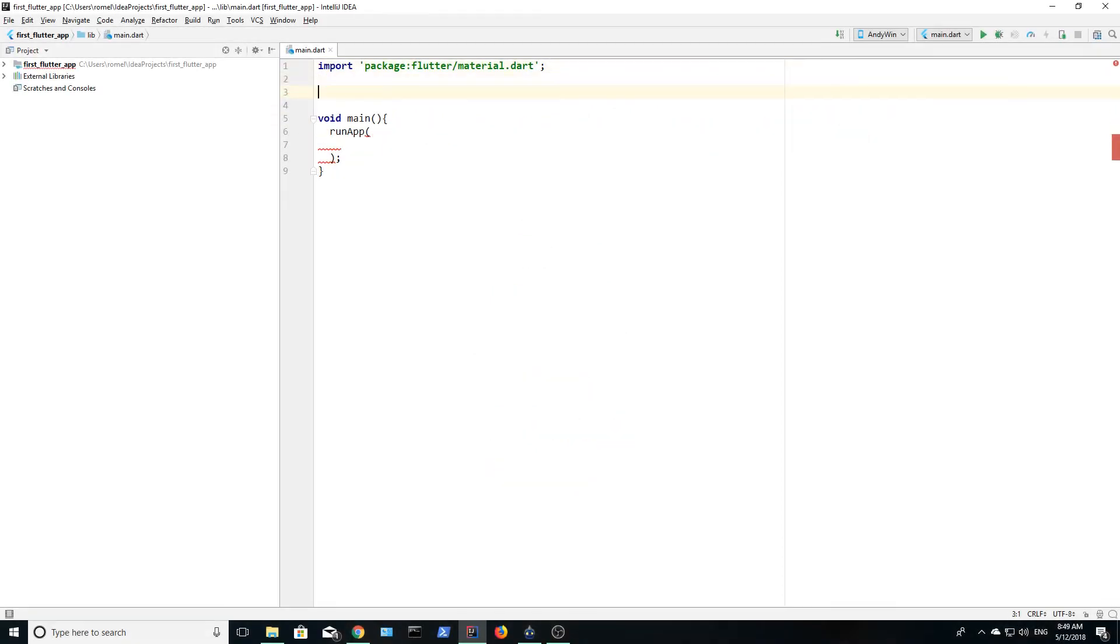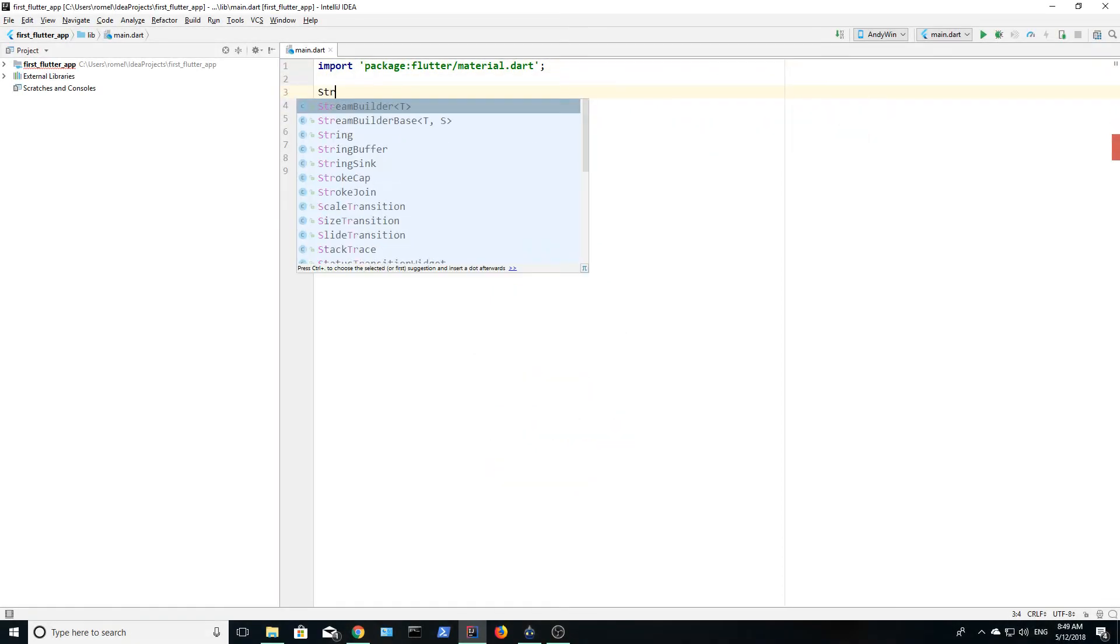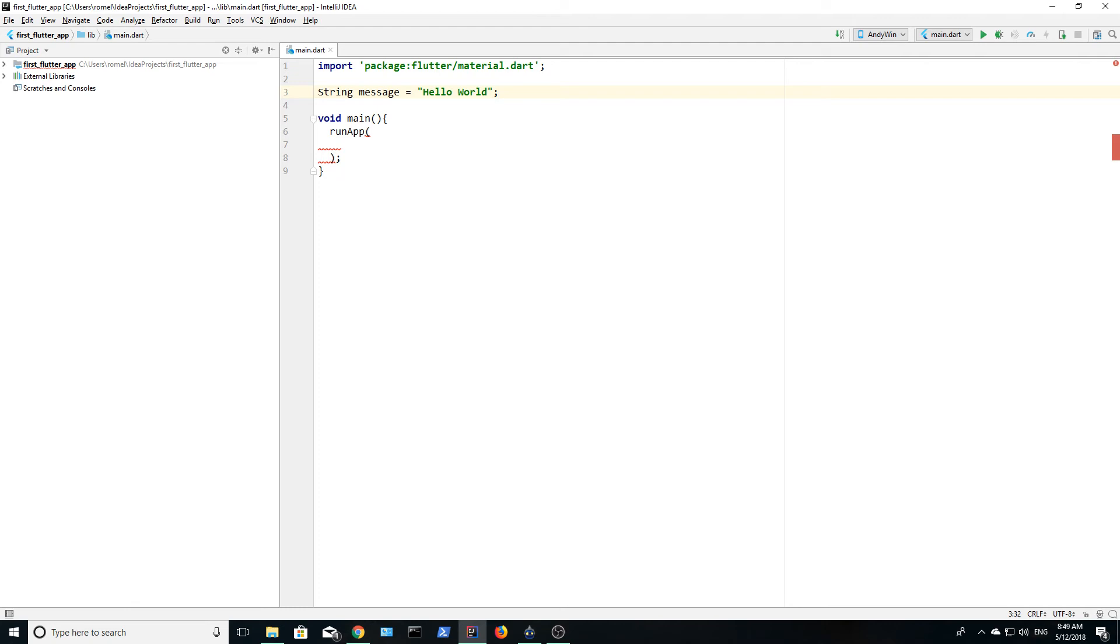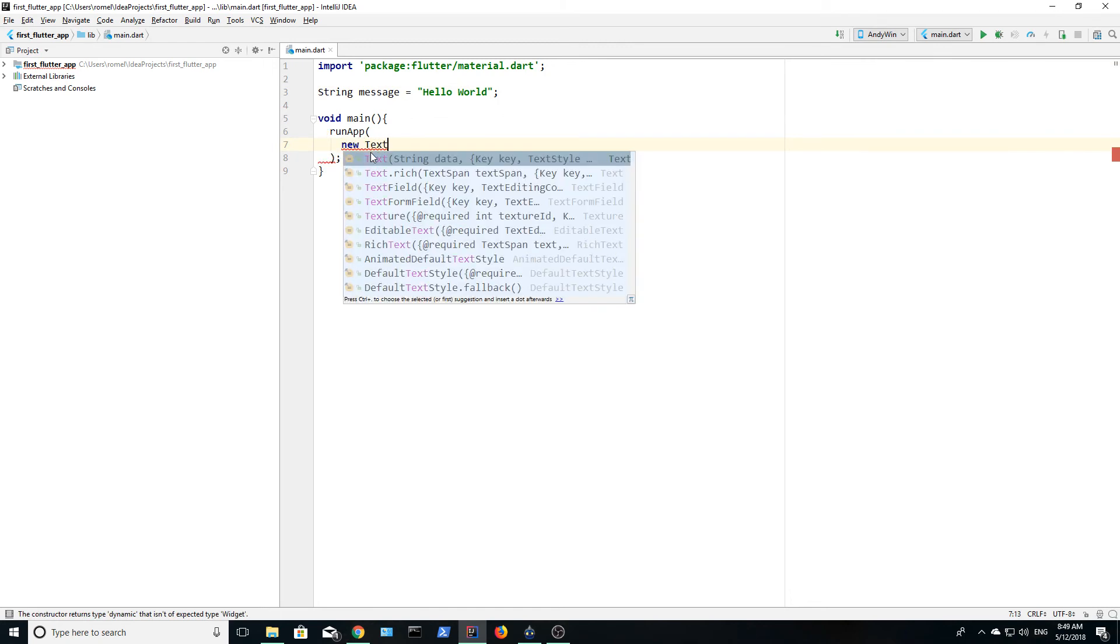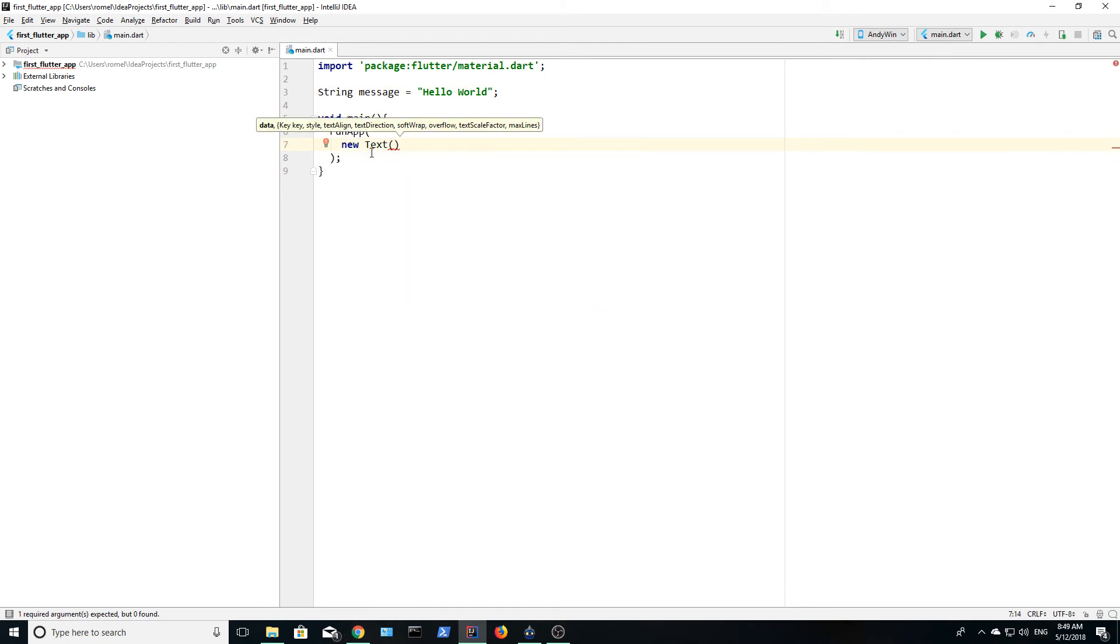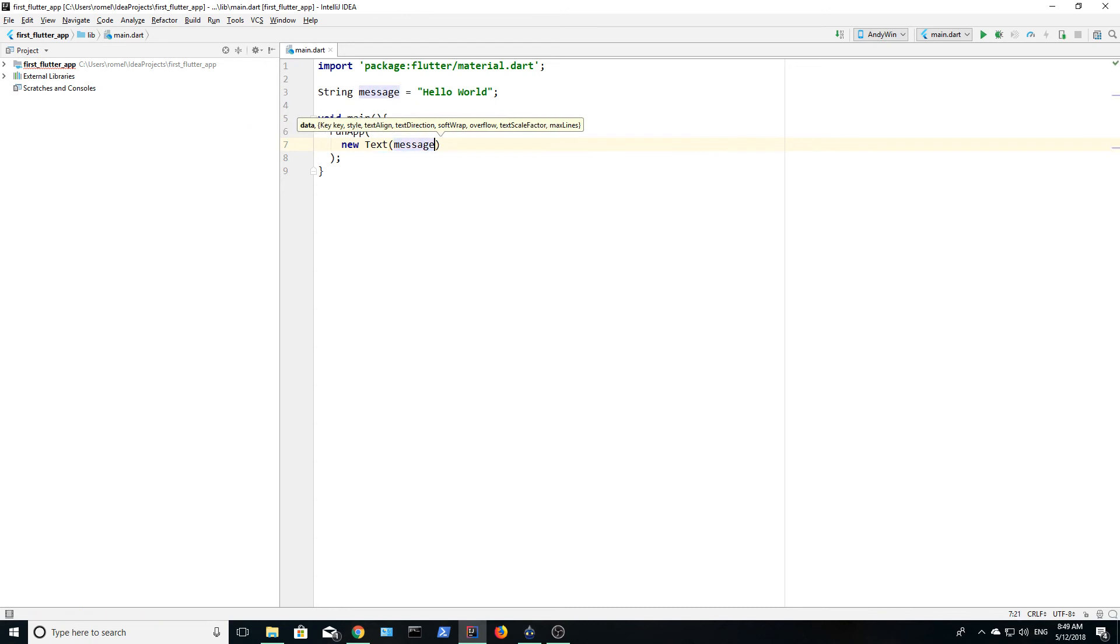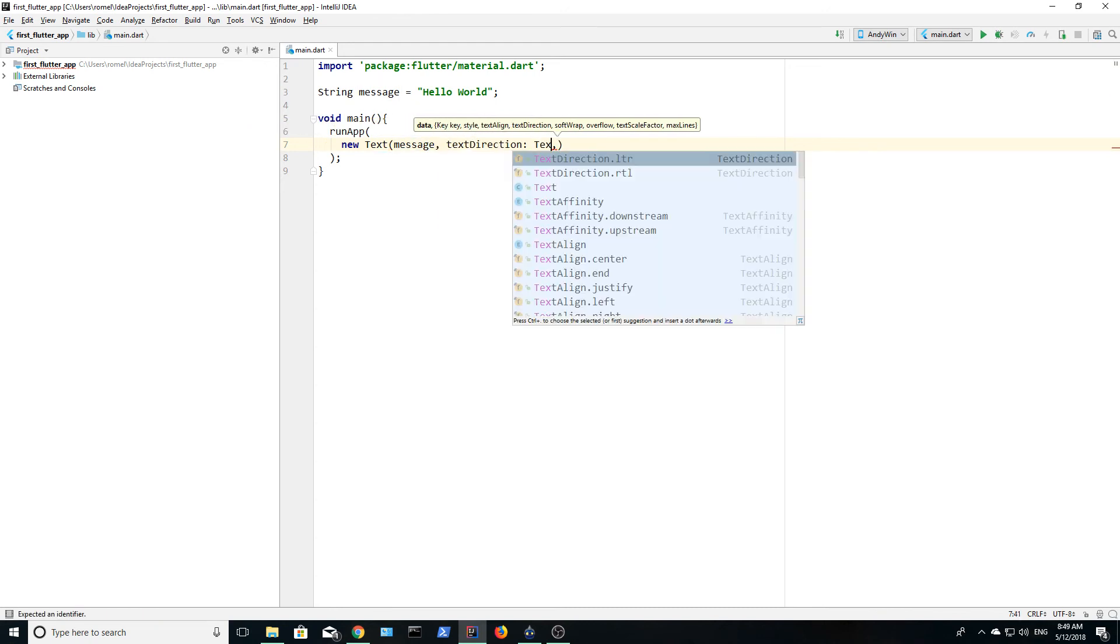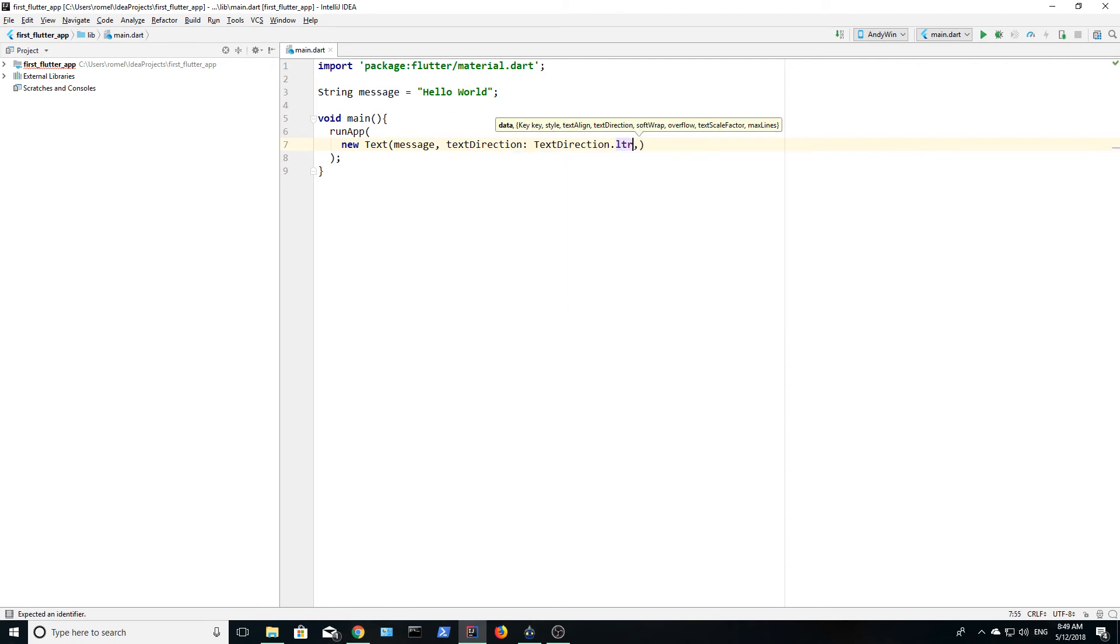Let's apply what you have learnt in the last tutorial and create a variable named message. We will set message to hello world and we will use this variable in our text. We will create a widget inside of runApp and we create one using the new keyword. So we are going to pass in the variable and set the text direction and then hit the green play button to run the app.